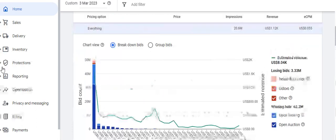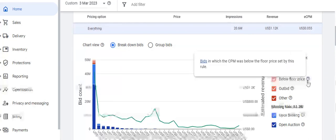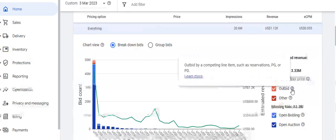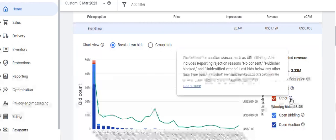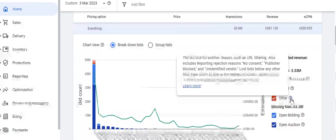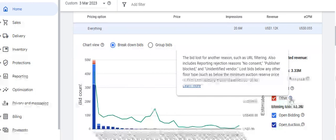The bid count dashboard shows estimated revenue, losing bids, and the reasons bids were lost — including bids lost below floor price, bids outbid by a competing line item such as a reservation, PG, PD, or guaranteed roadblock. Other reasons for lost bids include URL filtering, report rejection, no consent, publisher block, unidentified vendor, and bids lost below other floor types.